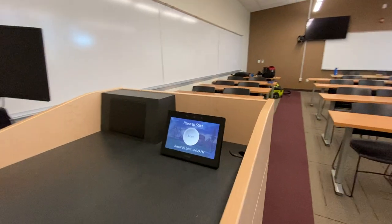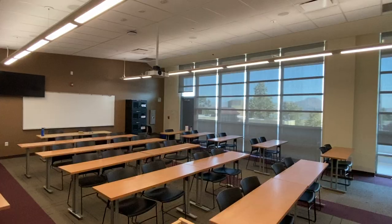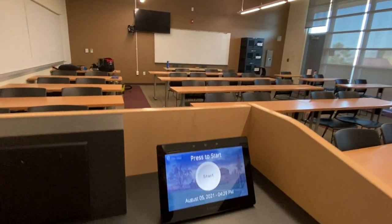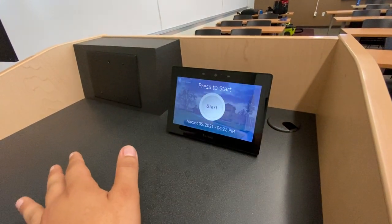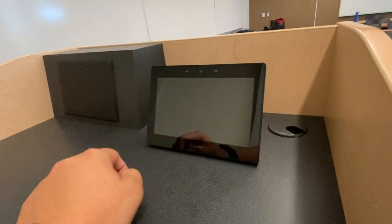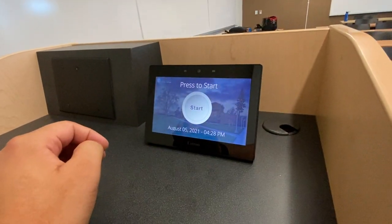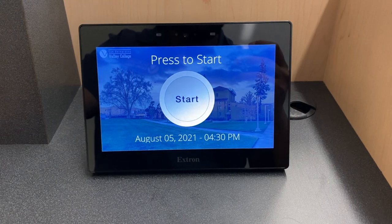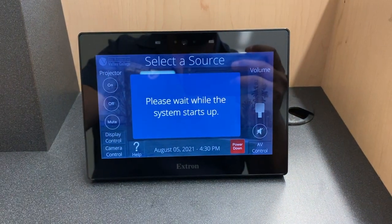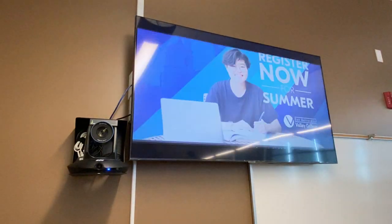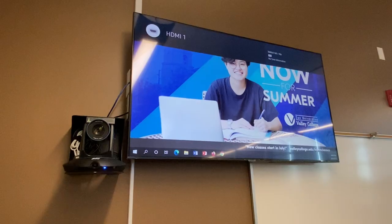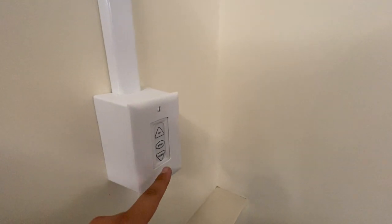When you are ready to use the system, come up to the controller located at the instructor's podium. If the controller screen is black, wave your hand in front of the screen or tap the screen to wake up the controller. You will see the start screen come on. When ready, press Start to turn on the system. Pressing Start will turn on the projector, camera, and confidence monitor. If the electric screen in the room is not in the down position, locate the screen controls in the room to lower the screen at this time.